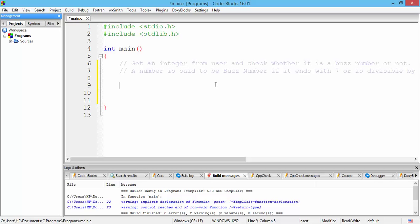The mod operator returns the remainder of a division, and if we divide any number by 10, the remainder is always the least significant digit. For example, 359 divided by 10 gives a remainder of 9, which is the least significant digit of 359. Similarly, 473 mod 10 returns 3, which is the least significant digit of 473. So any number modded by 10 gives us its least significant digit.